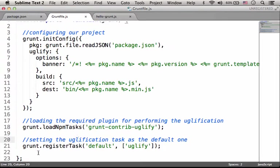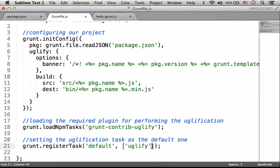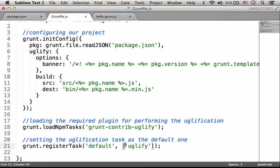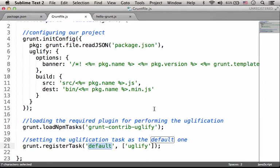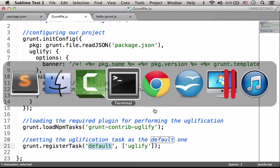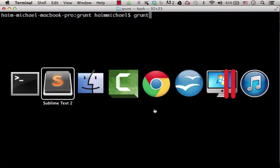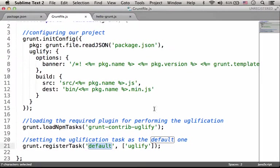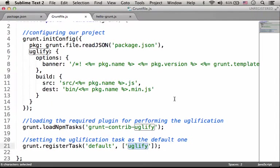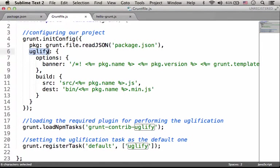Here, I specify that the uglification task, which its name is uglify, this is the task I want to be performed by default. So if we go to the terminal and type grunt, we should expect the task uglify to be executed, the task uglify that was defined over here.